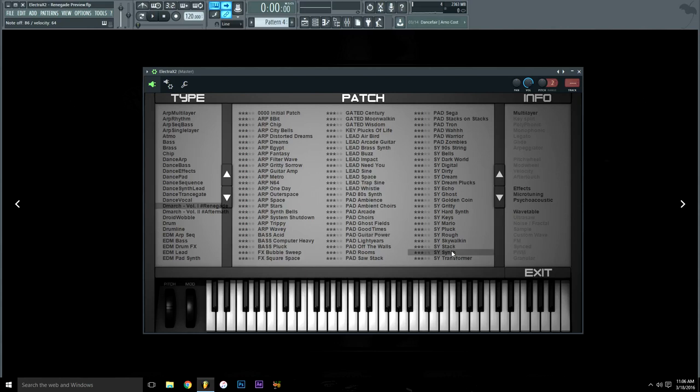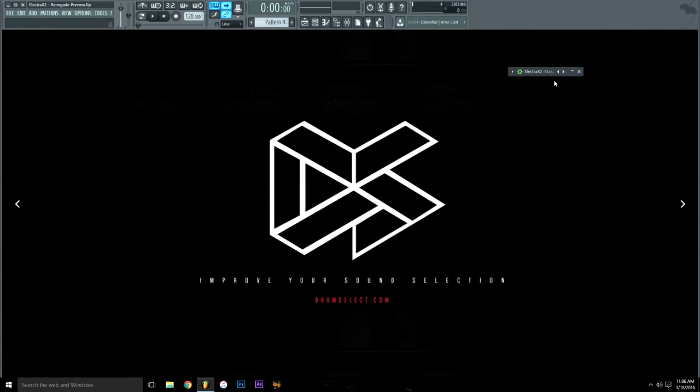There you guys go, hopefully you got a good understanding of the sound bank and what's inside of it. Thank you for tuning in. Make sure to pick this up at drumselect.com. They have drum kits, sound banks, mixing and mastering, as well as vocal tags I believe, or at least on the way. So be sure to check that out. Take care.